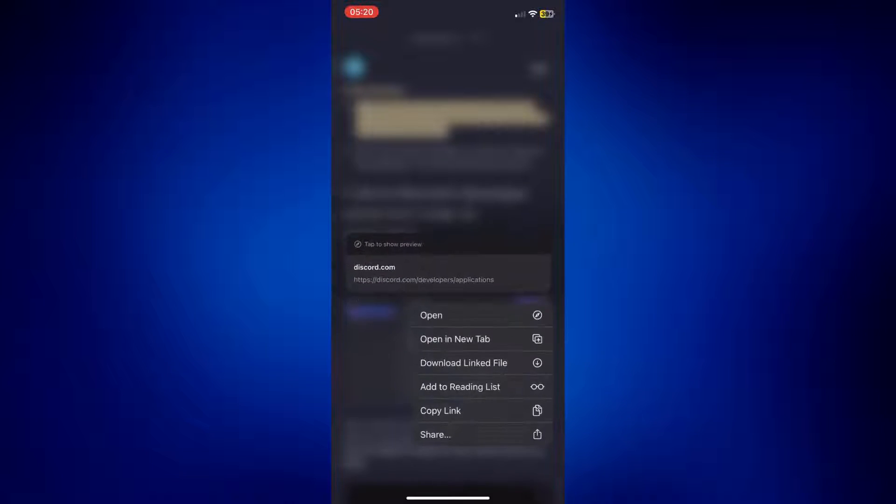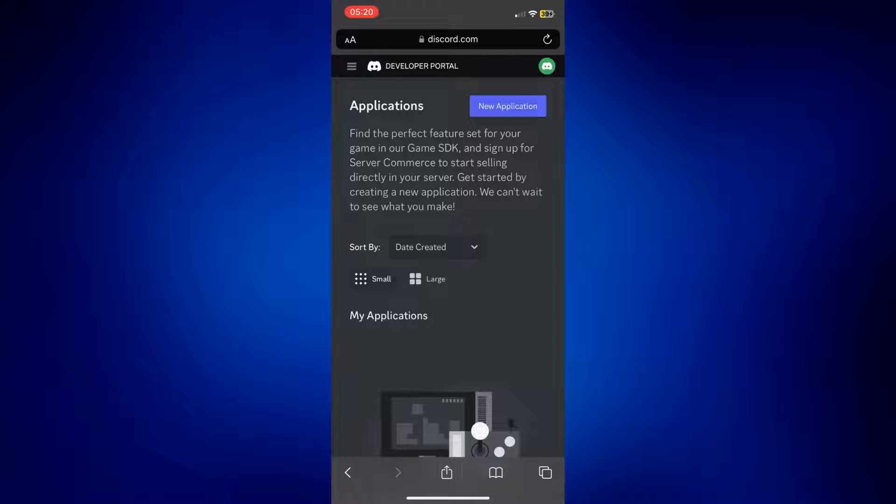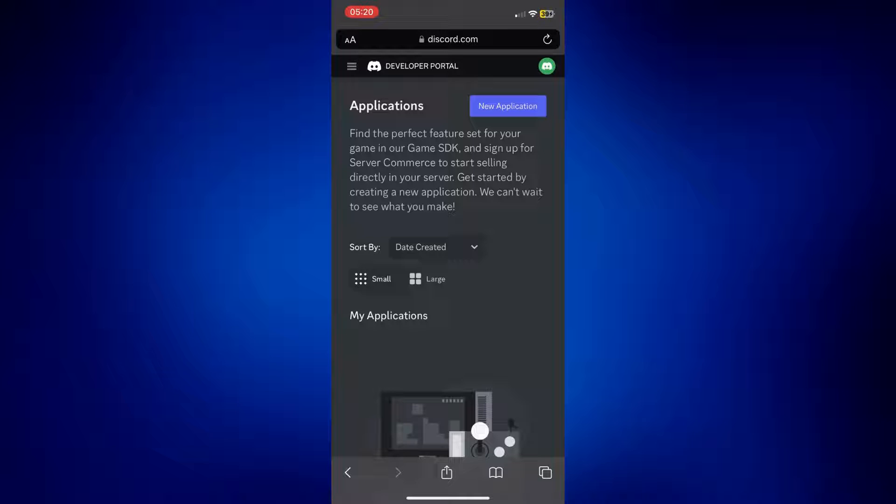Just open this page, and then if you're not logged in yet, the system will ask you to log in with your username, your email, or your phone number and your password of course. But once you're logged in, you should see this page I have on my screen.